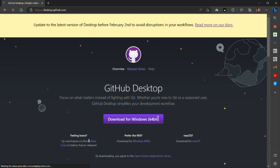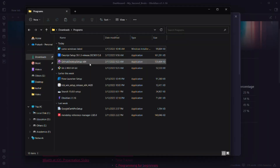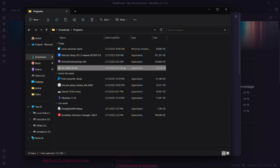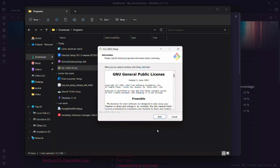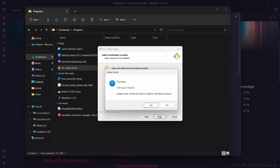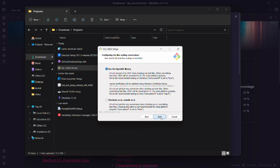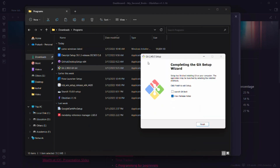I've already downloaded both, so I'll go to my Explorer and Downloads folder. Here I have the GitHub Desktop setup app and the Git app. I'll double-click on Git to start the installation process. Click Yes and keep clicking Next — you don't need to change anything. Click Next and Install. Once the Git setup wizard is complete, uncheck 'View Release Notes' and click Finish. Now Git is installed.